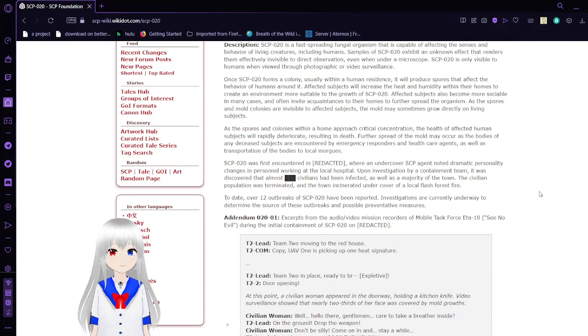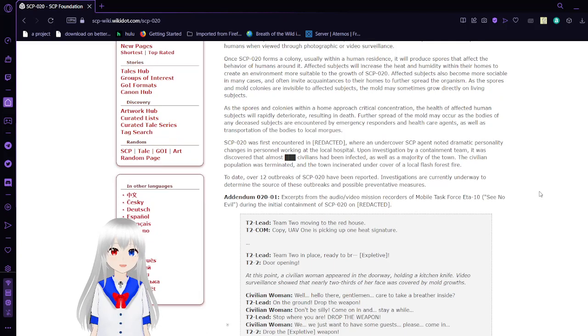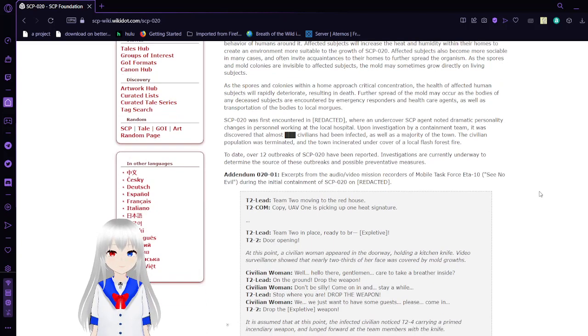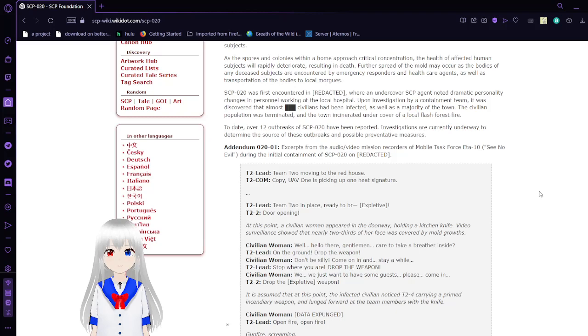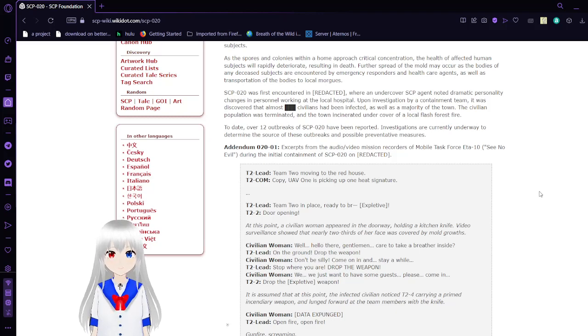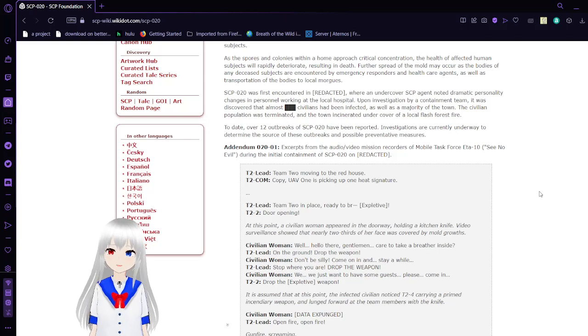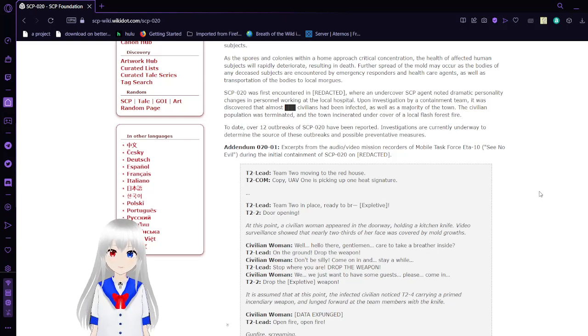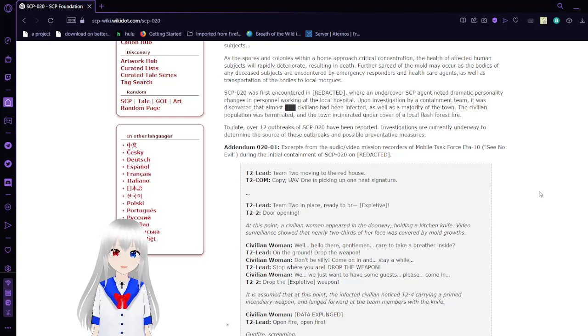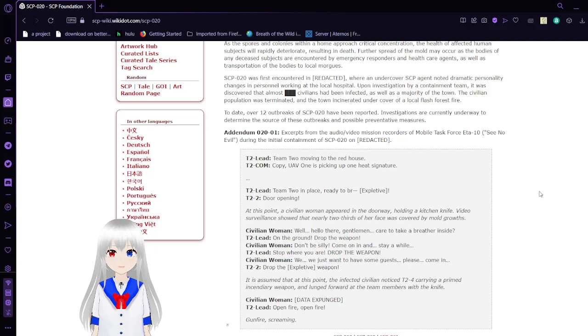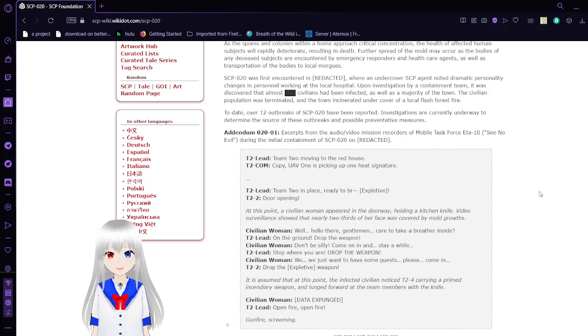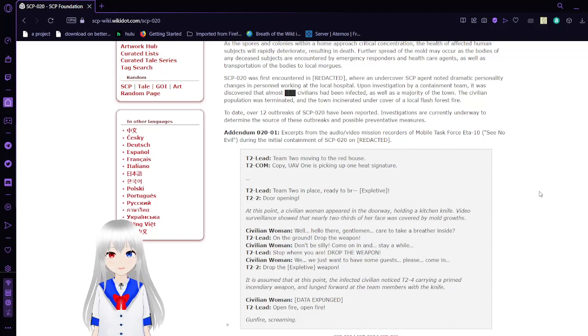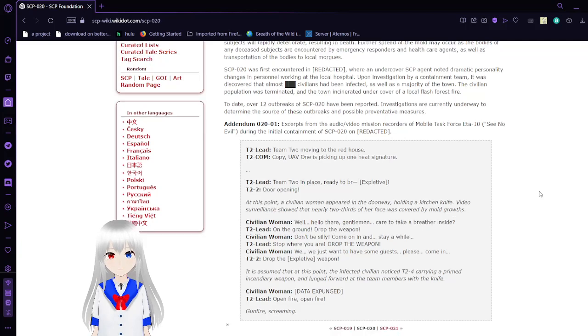As the spores and mold spores are invisible to affected subjects, the mold may sometimes grow directly on living subjects. As the spores and colonies within the home approach critical levels, the health of affected human subjects will rapidly deteriorate, resulting in death. Further spread of the mold may occur as the bodies of any deceased subjects are encountered by emergency responders and healthcare workers, as well as transportation of the bodies to local morgues.